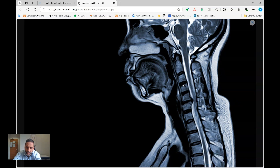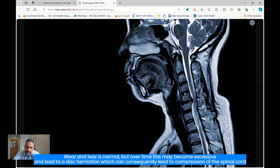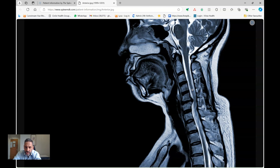Between each of these bones we have cushions called discs — little shock absorbers that also allow a small amount of movement between each segment. These discs can wear and tear over the years, which is a normal part of being human. However, sometimes that wear and tear can be excessive. Some of the disc starts to herniate and bulge out, and the adjacent bone starts to form a knuckle, causing gradual compression of the spinal cord, slowing down those messages and causing those symptoms.